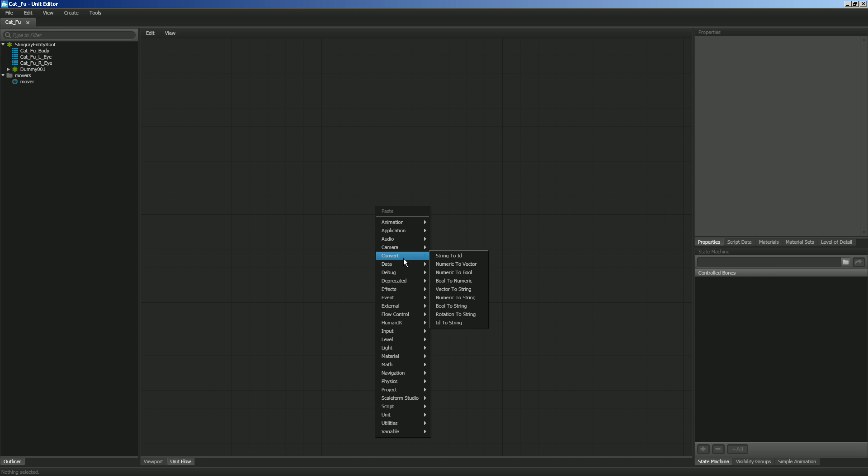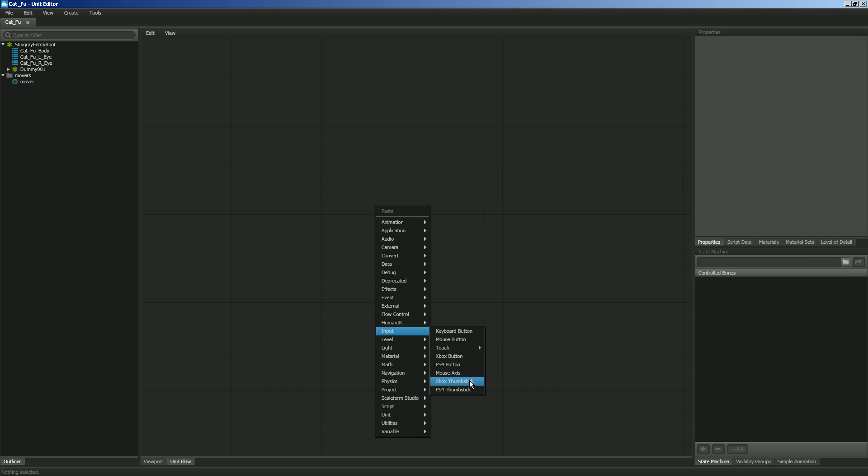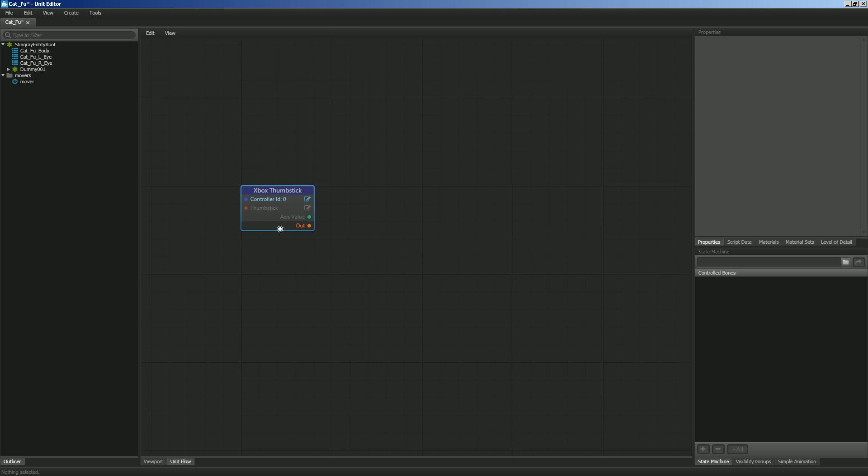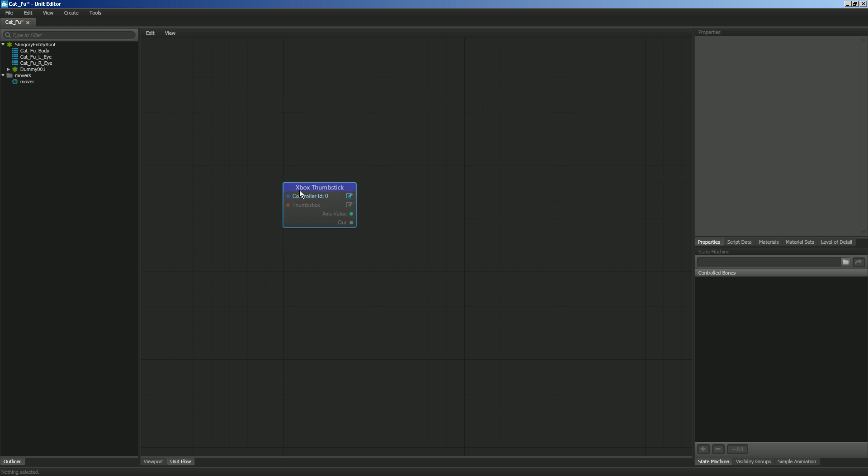So let's go ahead and go to Input, and under Input, you'll see that we have different forms of input. I want to use the Xbox Thumbstick. Now with the Xbox Thumbstick, you'll see that there are a couple of inputs available. I have Controller ID, and this is going to detect the first controller in the computer. So right now, the ID is zero. Then we're going to tell it what thumbstick we want this to control. I'm going to left-click, and you'll see that I have a choice between left or right. I'm going to use the left thumbstick.